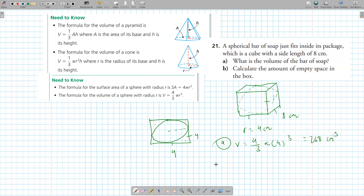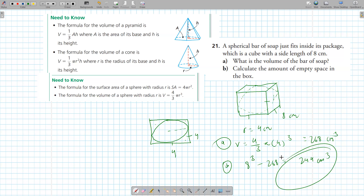Calculate the amount of empty space in the box. You find the volume of the box and subtract the volume of the sphere. The volume of the box is 8 cubed, which is 512. 512 minus 268 gives 244 centimeters cubed.